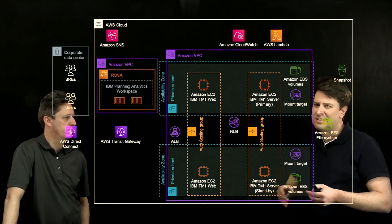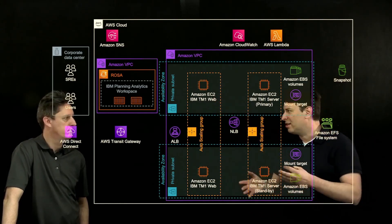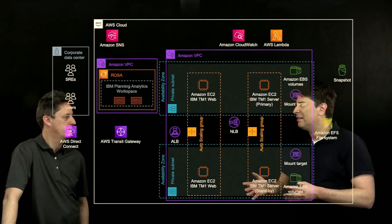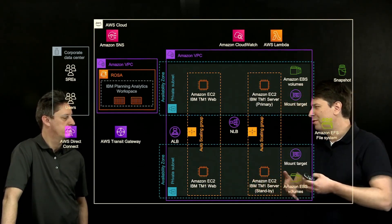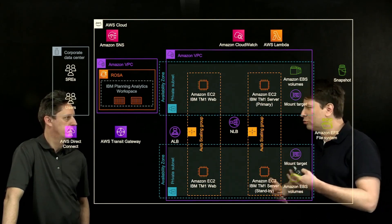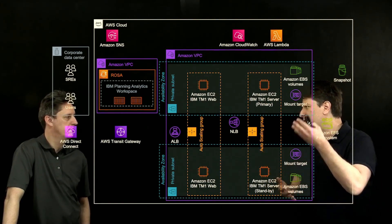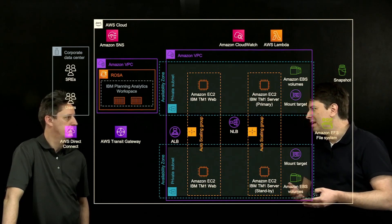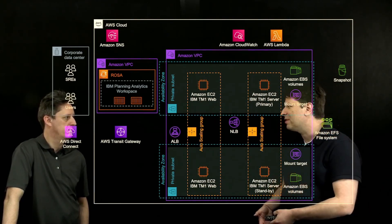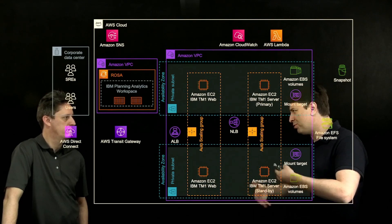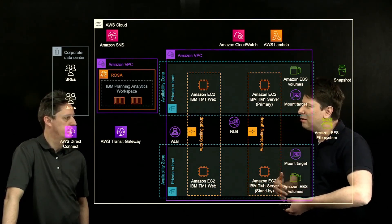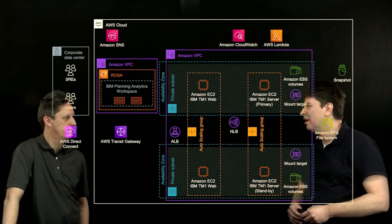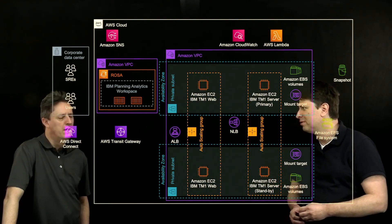So you let the auto scaling group spin up the new instance. At the same time, you can send an alert via Amazon SNS to your SREs, to your operations team, and they can connect to the failed instance as it has been removed from the auto scaling group. They can do troubleshooting, they can run their processes to persist the in-memory data to disk, and make sure that data is available to the standby instance, so that as it boots up and starts the instance, it can load that data into memory and rebuild the in-memory application for you.